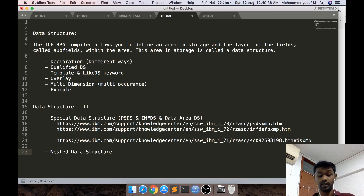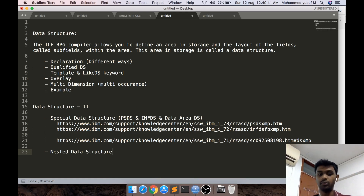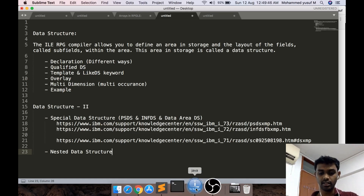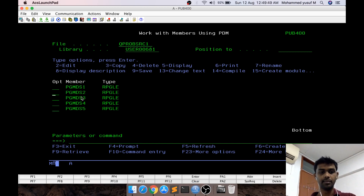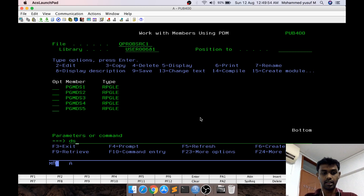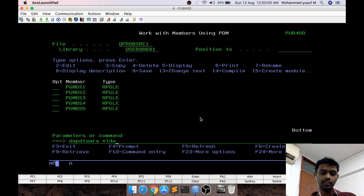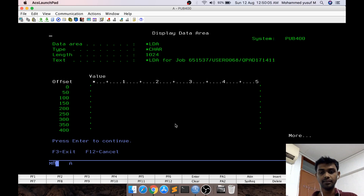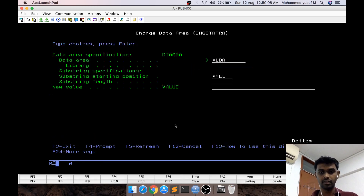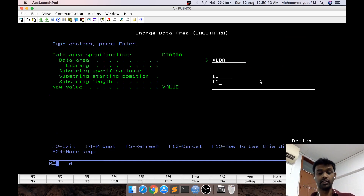The third one is the Data Area Data Structure. Data area is something we haven't touched yet, but I have a separate video — I'll give the link in the description below. As a quick introduction, I have an example called PGMDS2. Before that, let me display data area star LDA. Star LDA is actually a default data area created locally for each session. As of now you can see it's blank, so I'm going to use Change Data Area and from position 11, the next 10 positions, I'll put in some value.